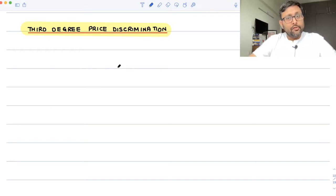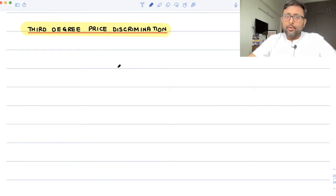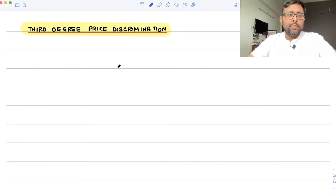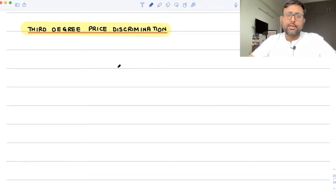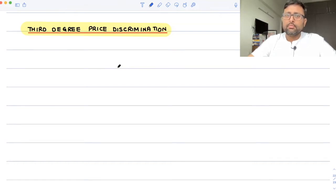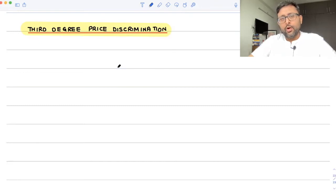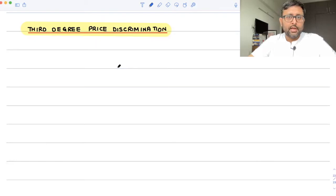So instead of charging different persons different prices, what I can do is segment them into several segments. Maybe if an old person comes to me, I charge him a lower price. If a young person comes, I'll charge a higher price. Or if a student comes, I'll charge a lower price; if a non-student or working person comes, I'll charge a higher price.